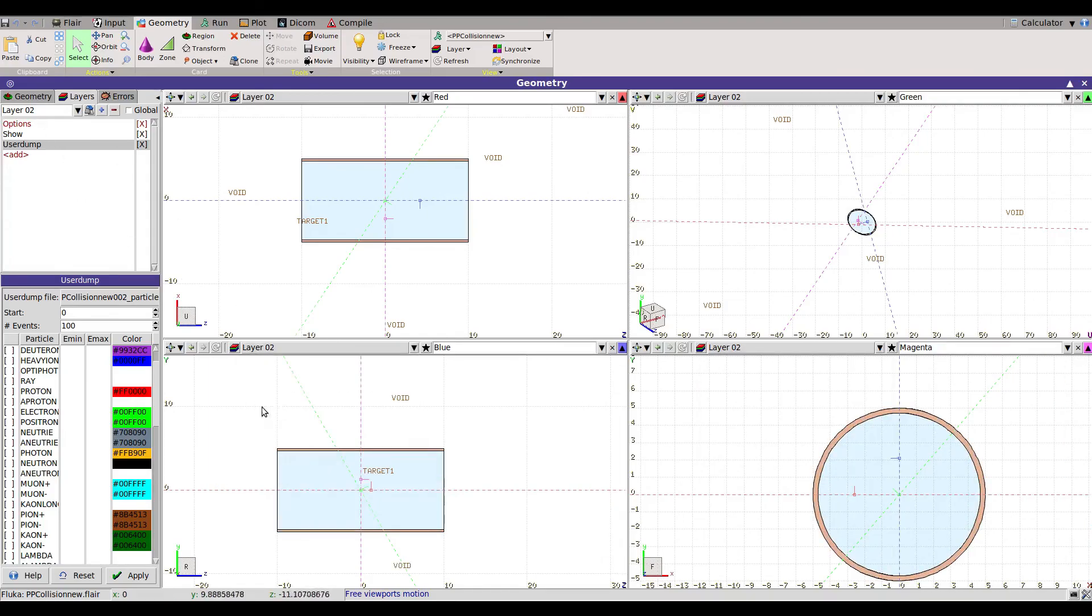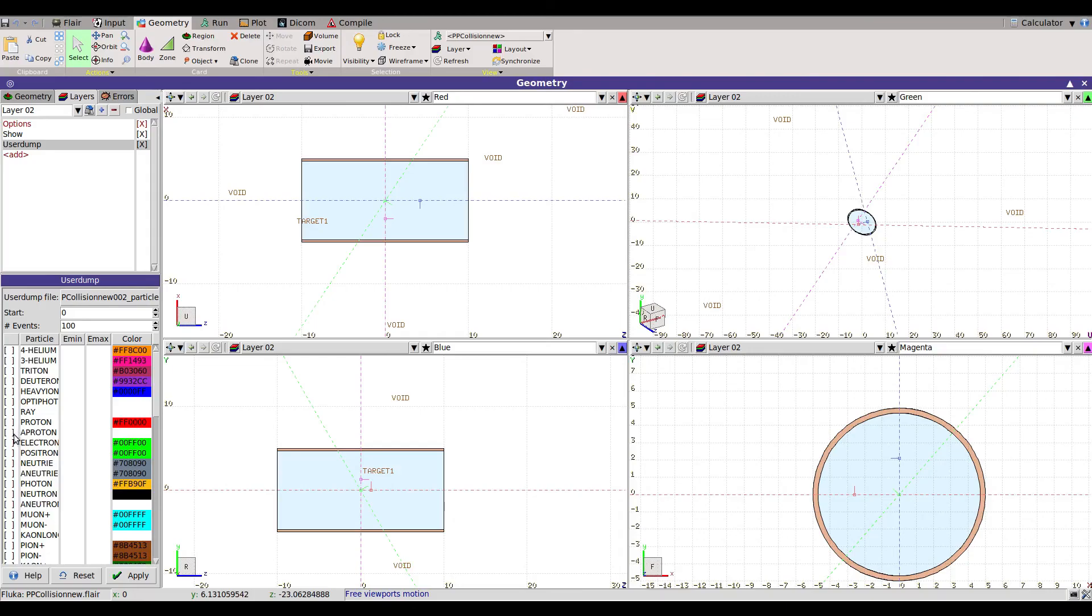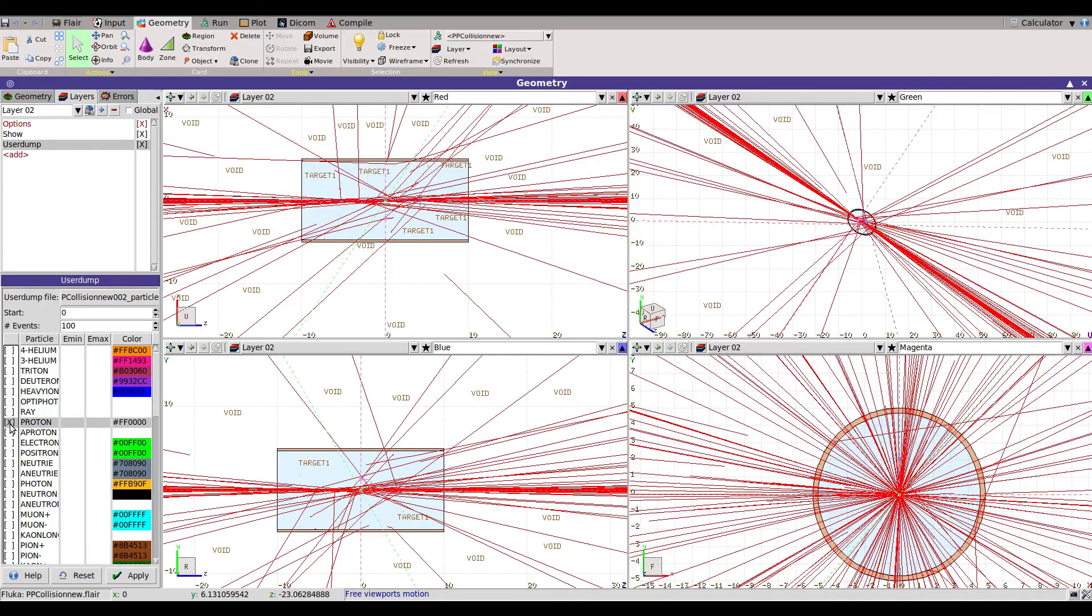This will show the particles. If you select here, for example, right now all particles are unselected. You can select many things here with minimum and maximum. Let's say if you put the proton, you will see the protons here, how many protons are created.